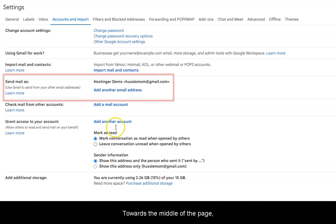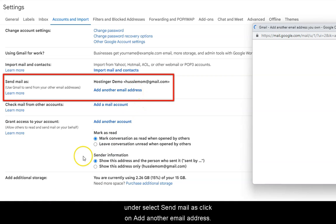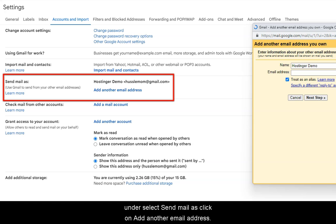Towards the middle of the page, under Select Send Mail As, click on Add Another Email Address.